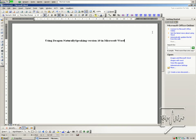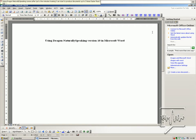New paragraph. Left align that. Using Dragon Naturally Speaking, after just a few minutes training I can start to produce documents up to three times faster than I can by typing.